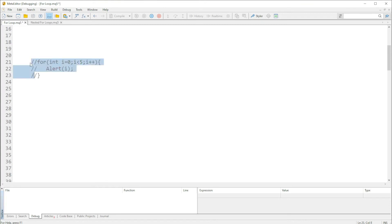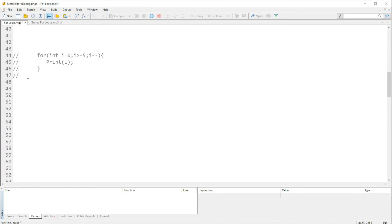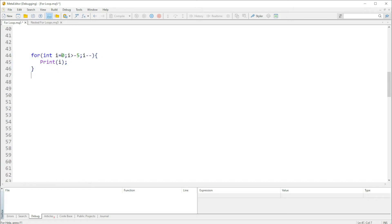Let me comment this out and go down to the next example. Here we are saying i should start at zero, i should be greater than minus five, and i-- — which is the same as saying i equals i minus one.